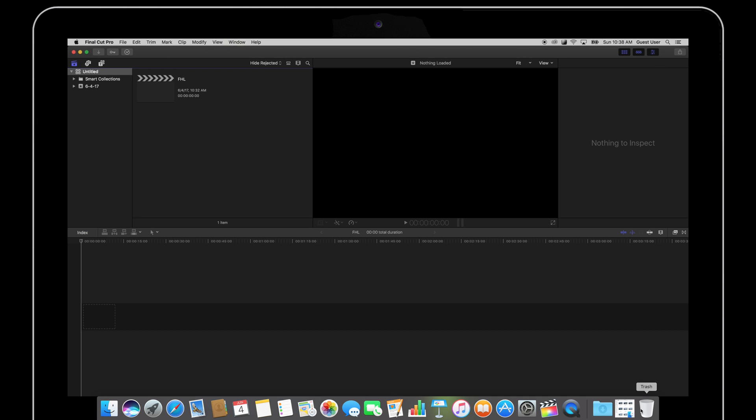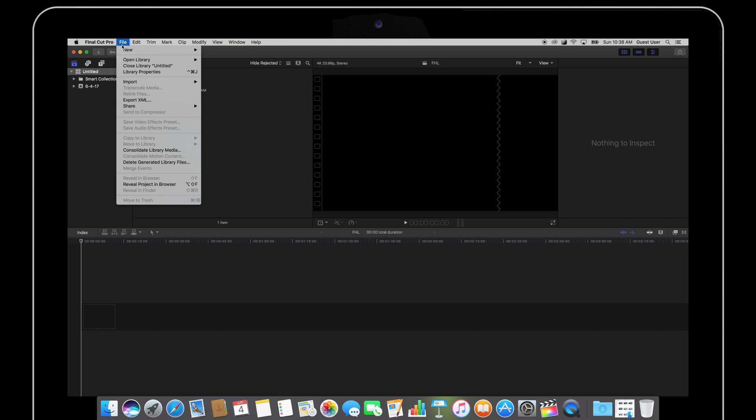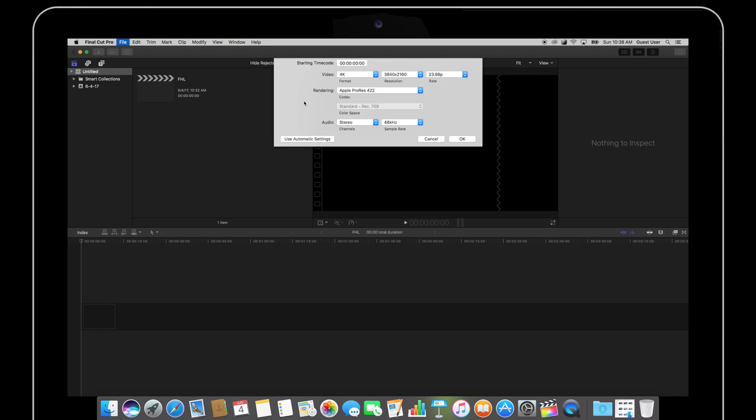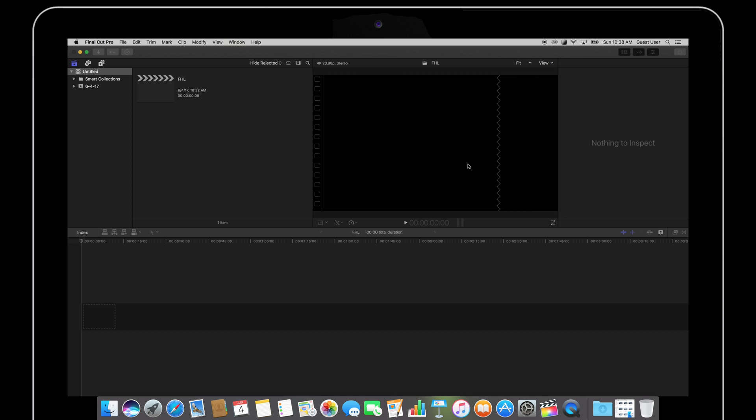So the first thing you need to do is start a new project in Final Cut Pro X. Go to File, Project. For simplicity I'm just going to call it time-lapse and I want to export it in 4K at 24 frames per second.